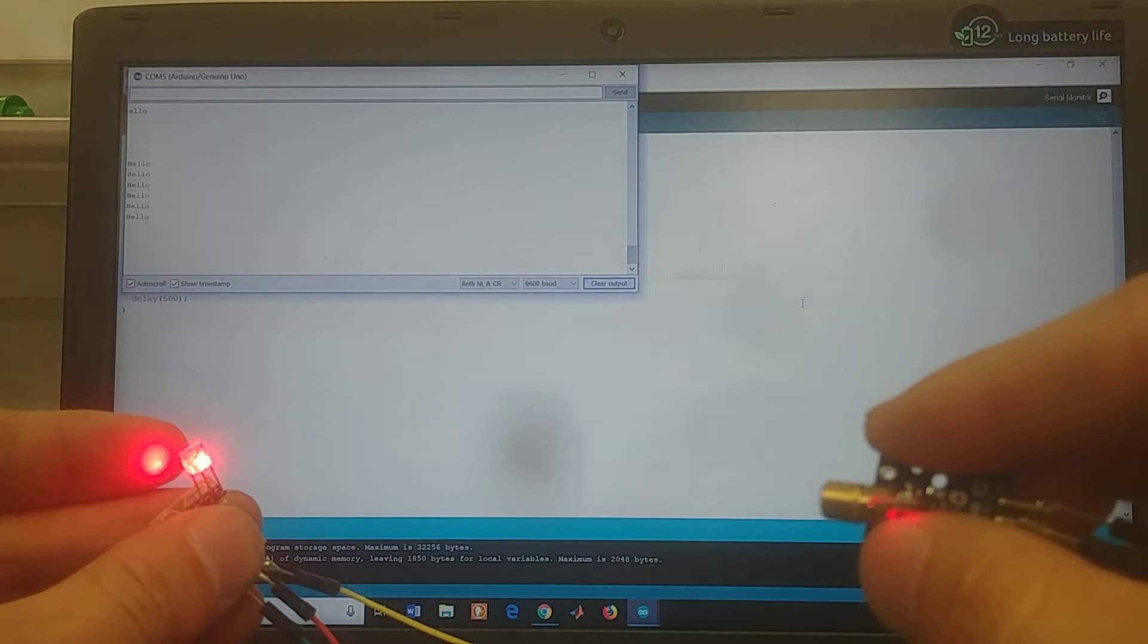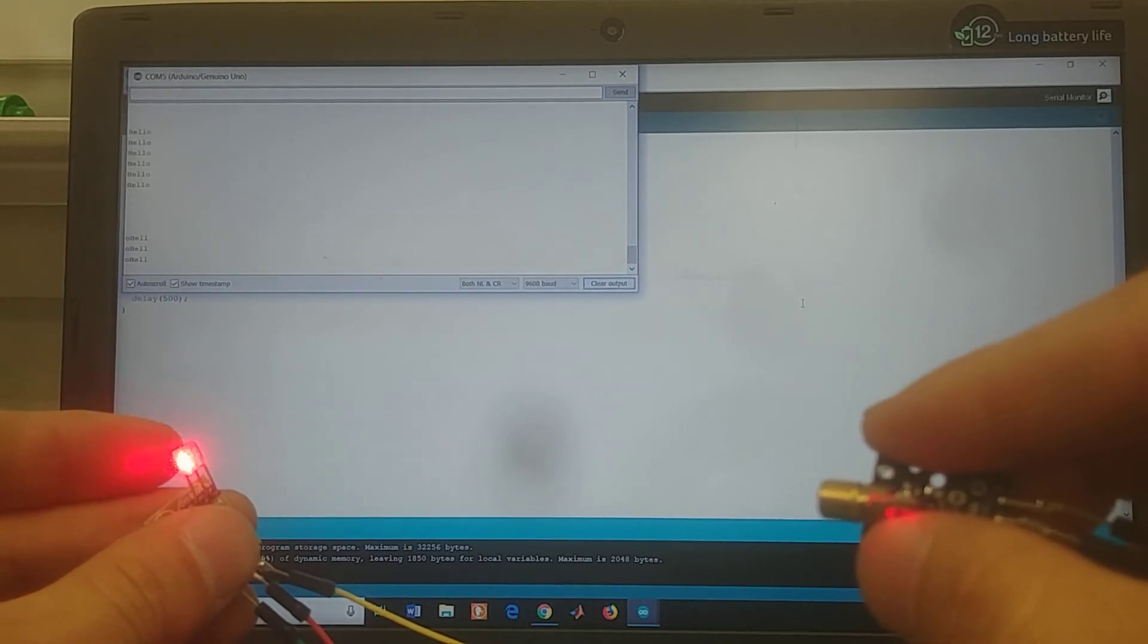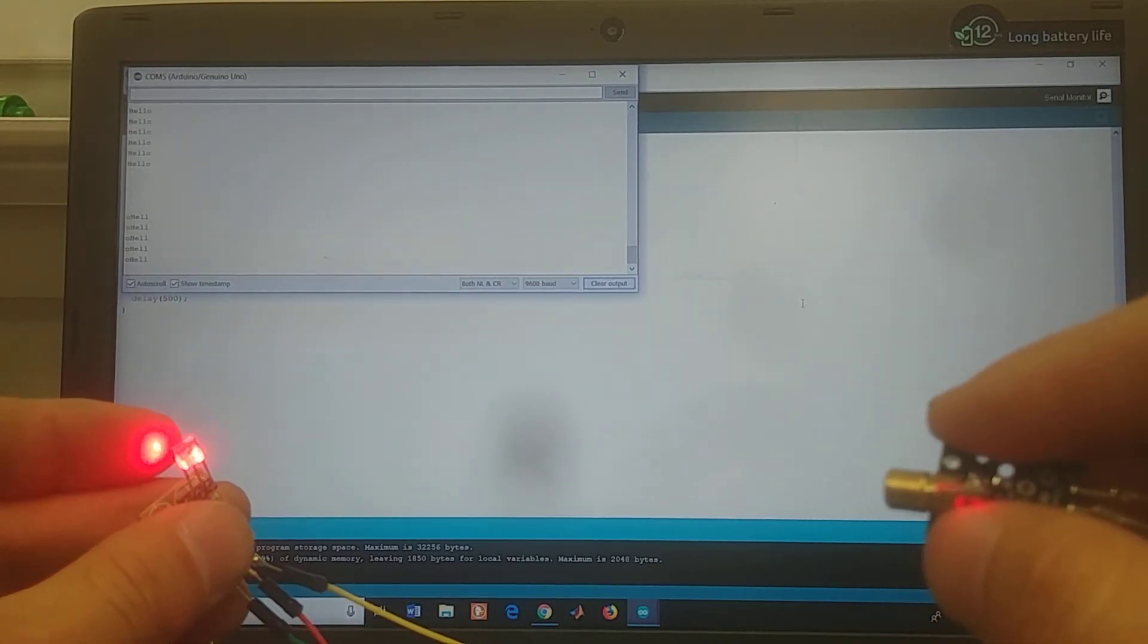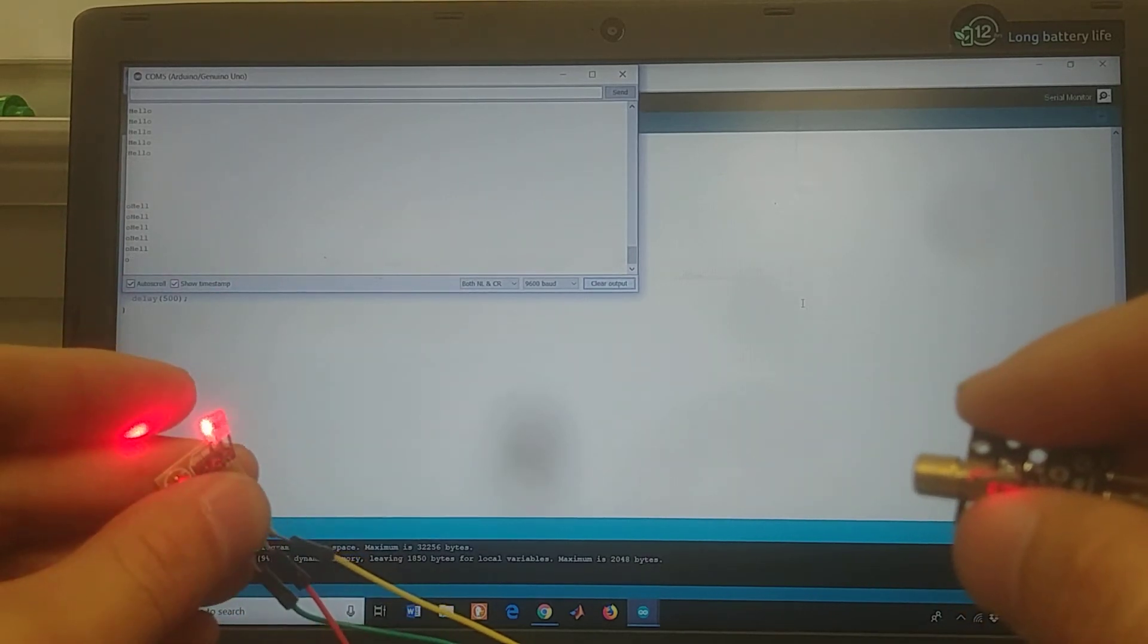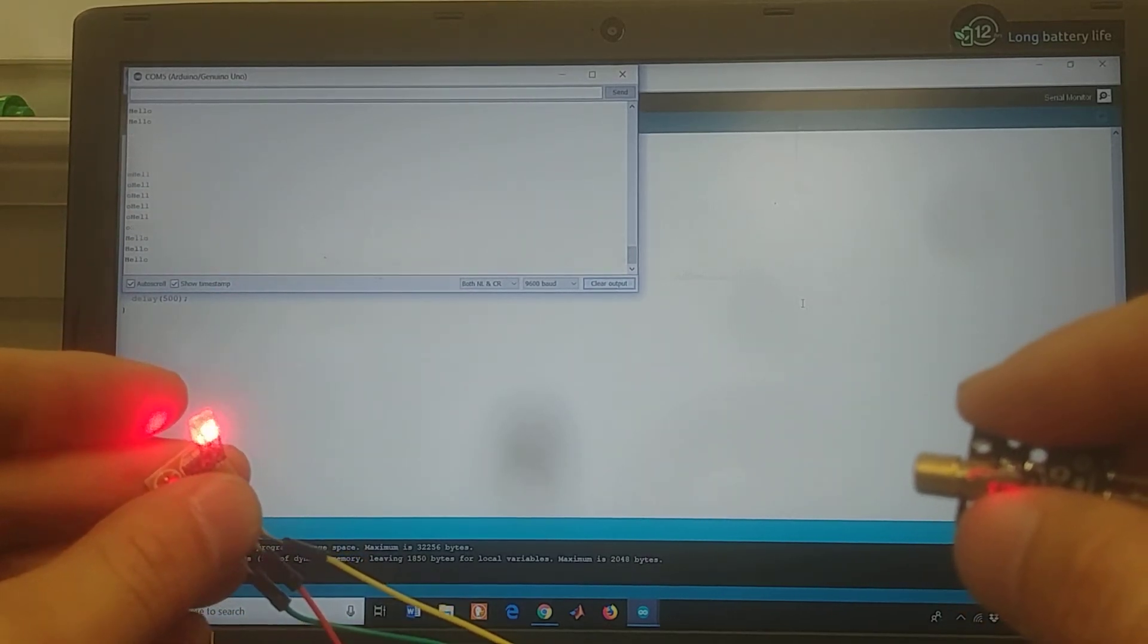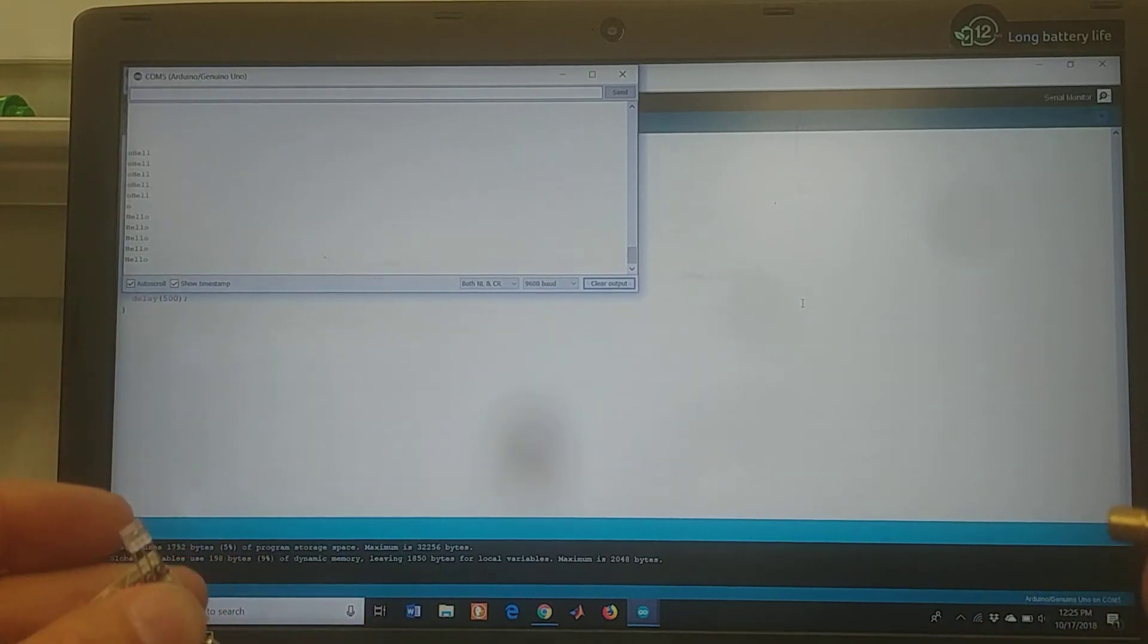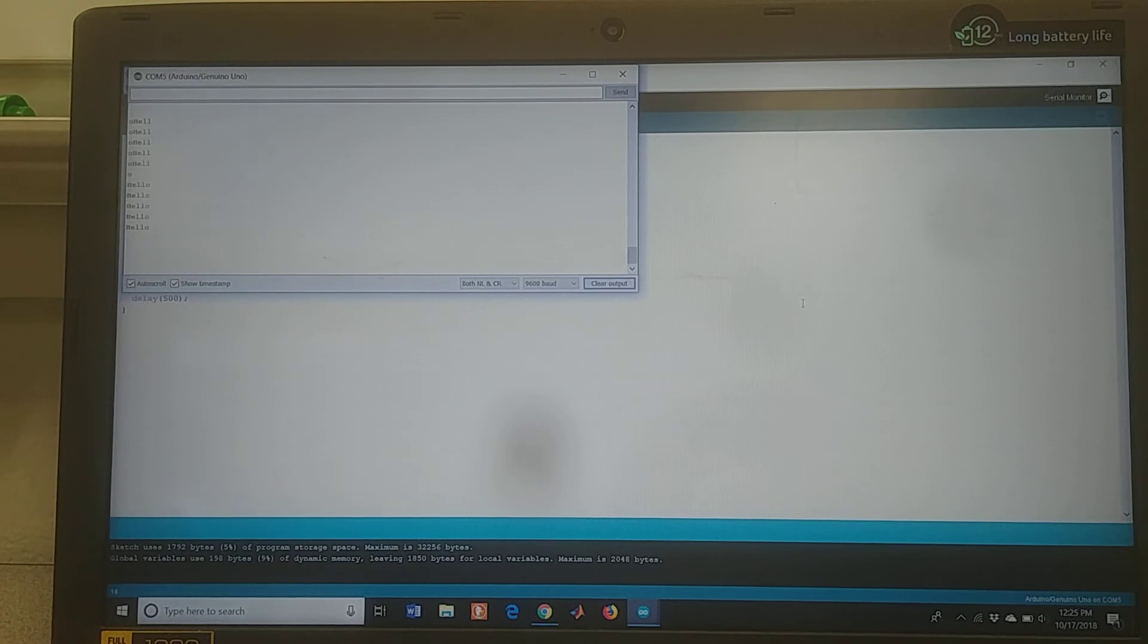And here we are at the laser on again. It's a little scrambled because my alignment is not exactly right. And there we go. Hello. And if I take the laser off, you can see we're no longer receiving a signal.